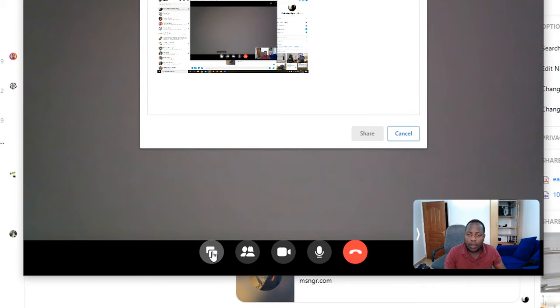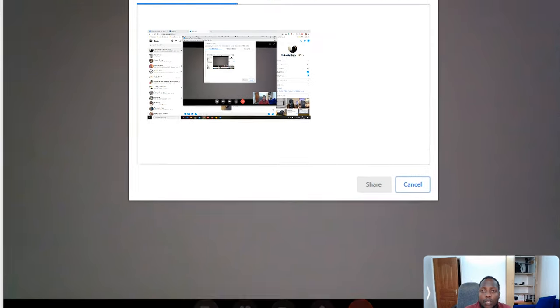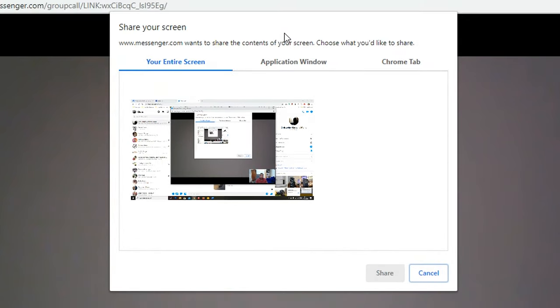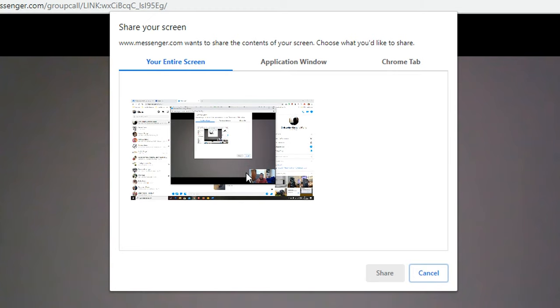That will give me a couple of options in this small window. I can share my entire screen, and that will share everything that happens on my screen. If I change a window it's going to change. If I open anything, whatever is happening on the screen is going to be shared with my Facebook Messenger room.